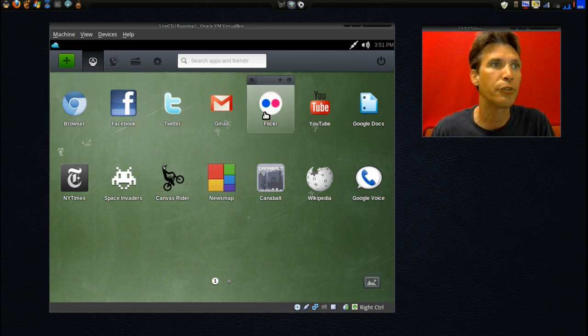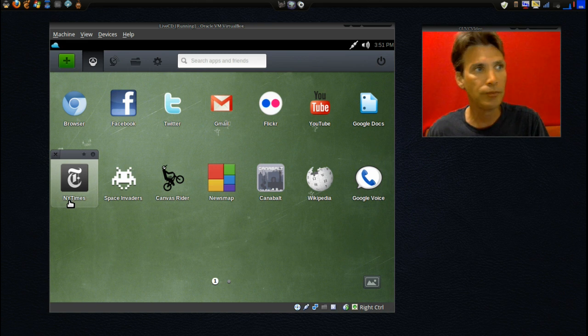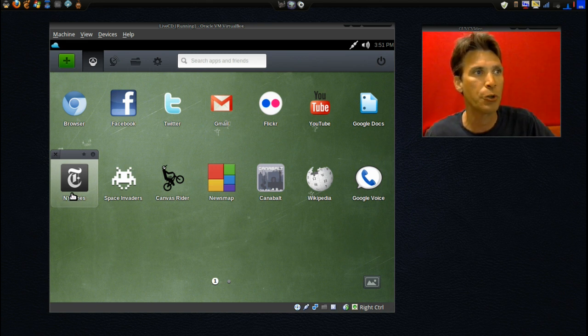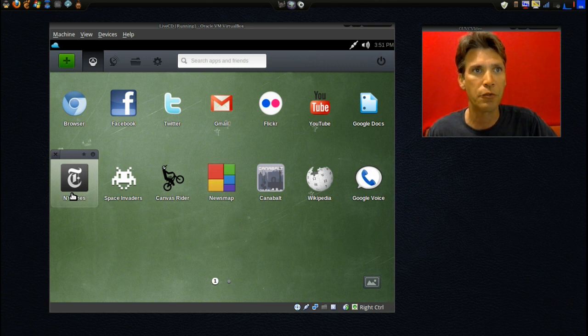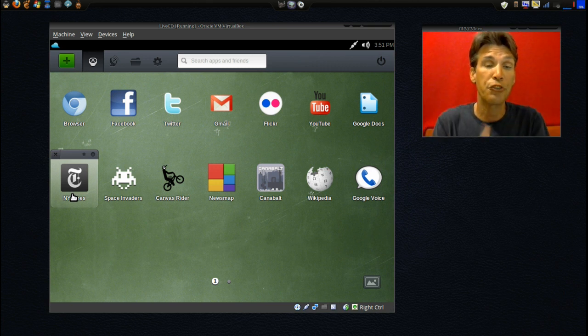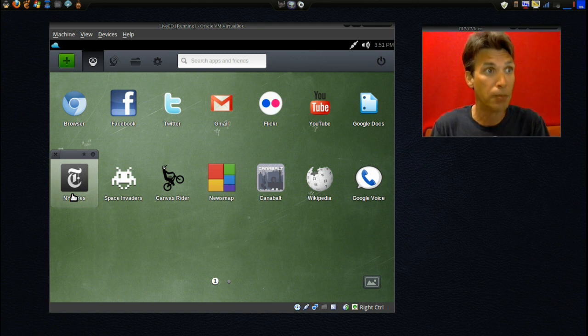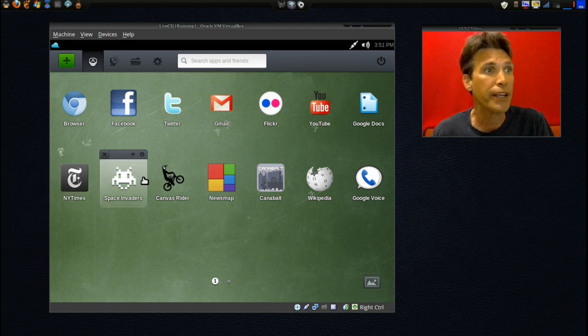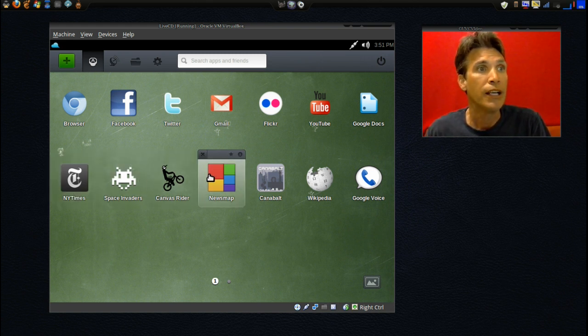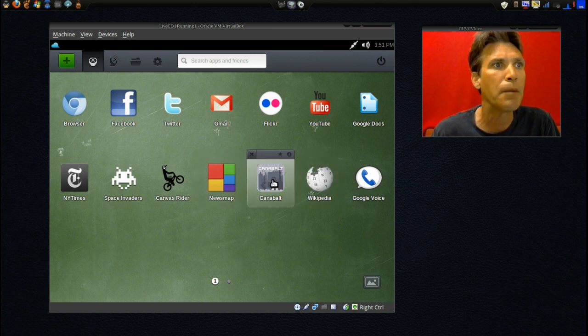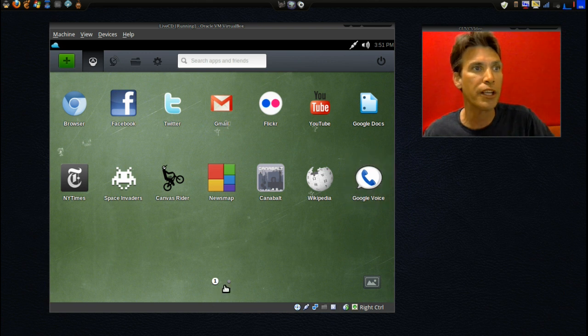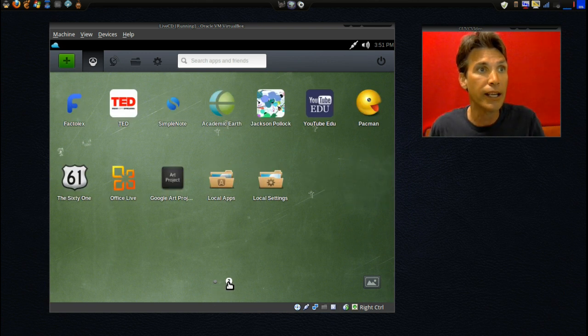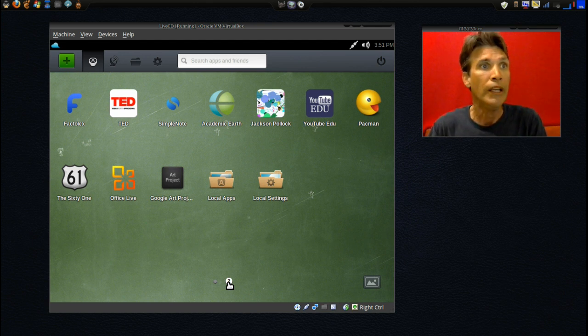You have access to the New York Times. I would be removing this and switching over to the BBC. BBC is the most trusted news network worldwide in my humble opinion. You get Space Invaders, Canvas Writer, News Map, Cannibalt—I'm assuming that's another game—Wikipedia, and Google Voice. If you click this little button down here, you've got even more goodies. Lots of really cool stuff here, and YouTube Ed—educational YouTube, I'm assuming.